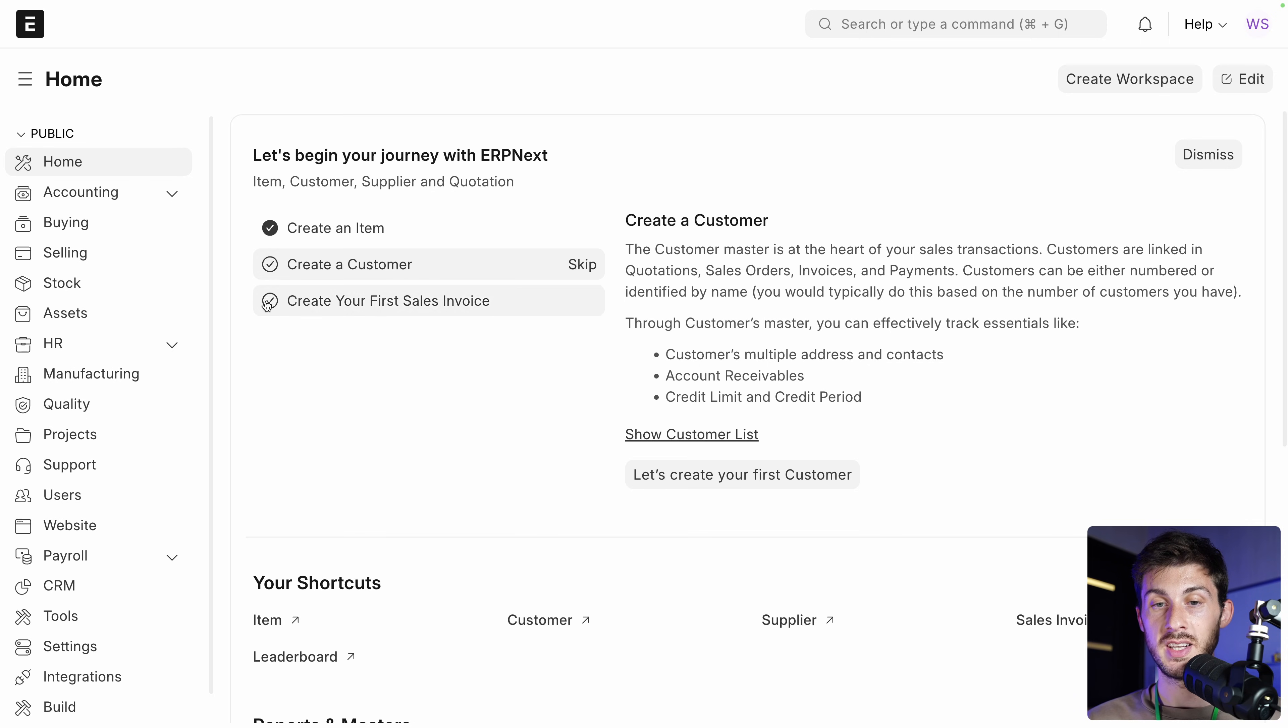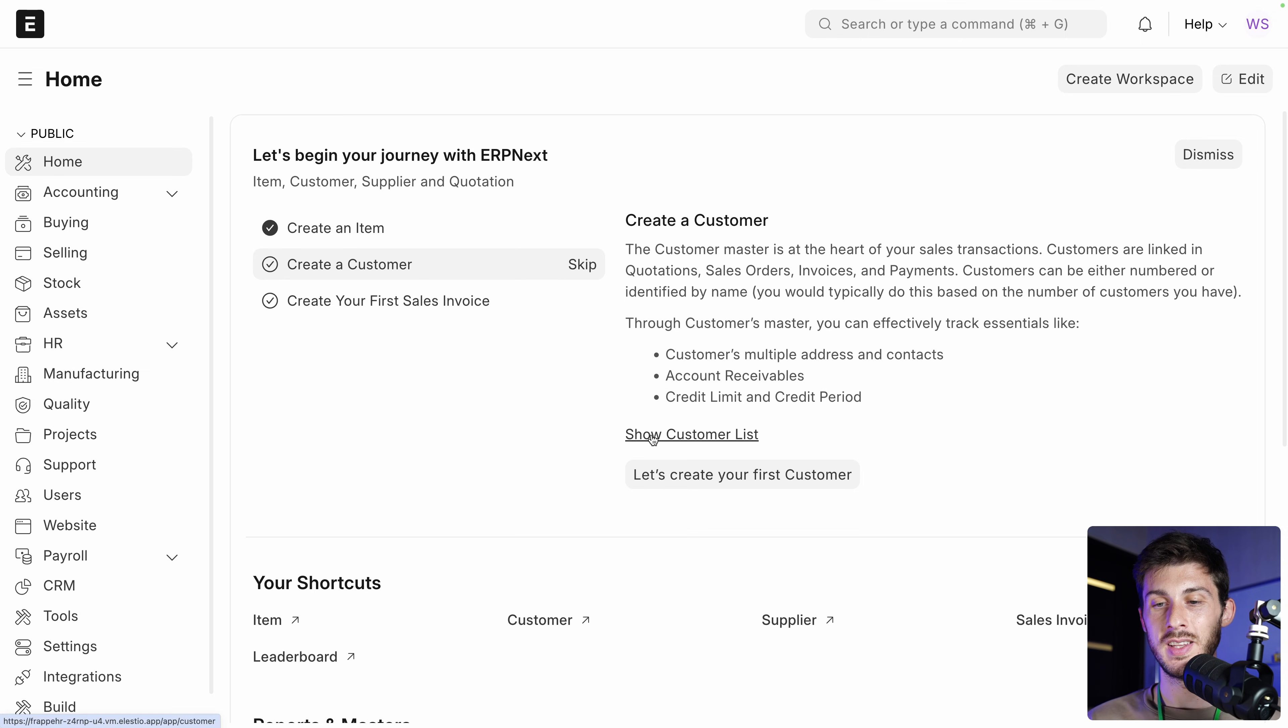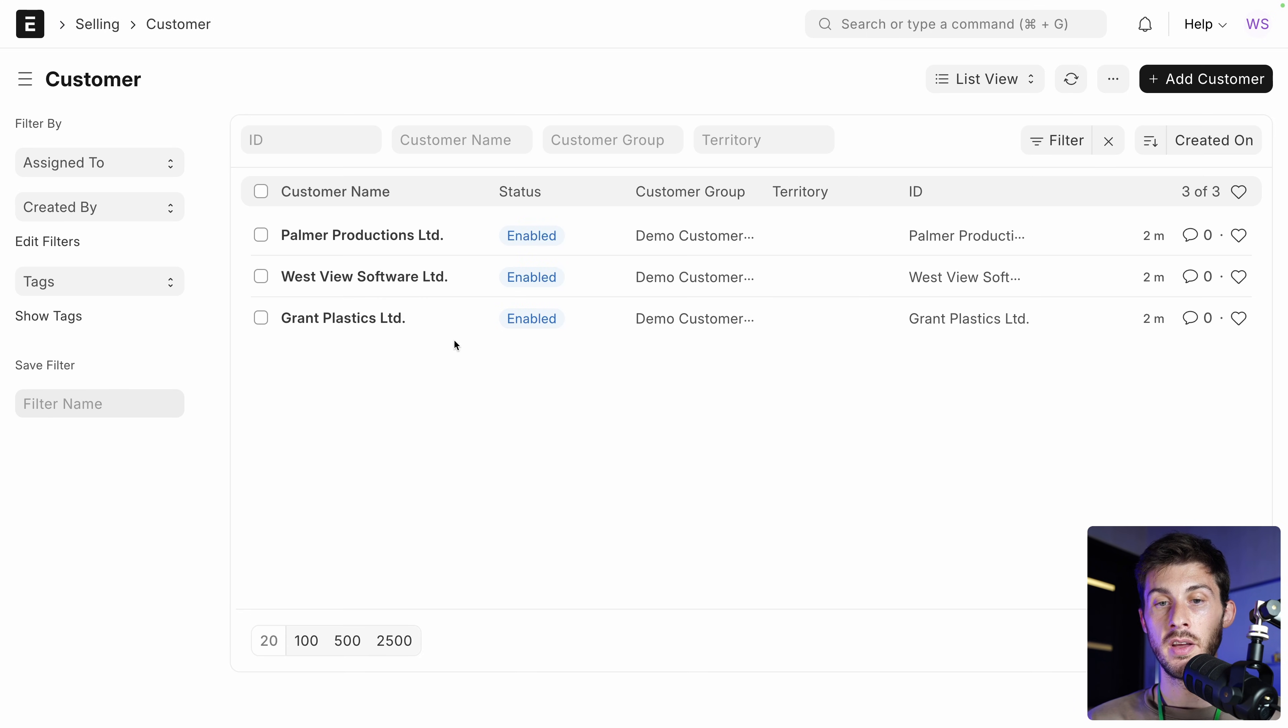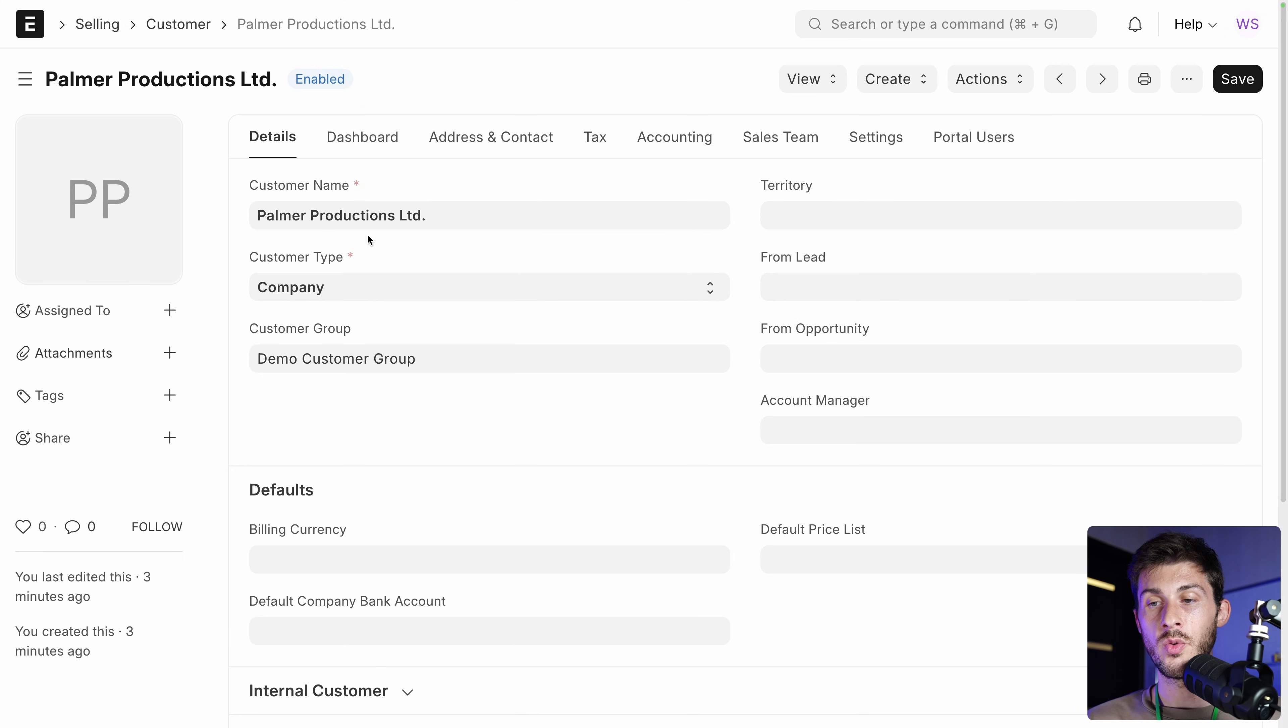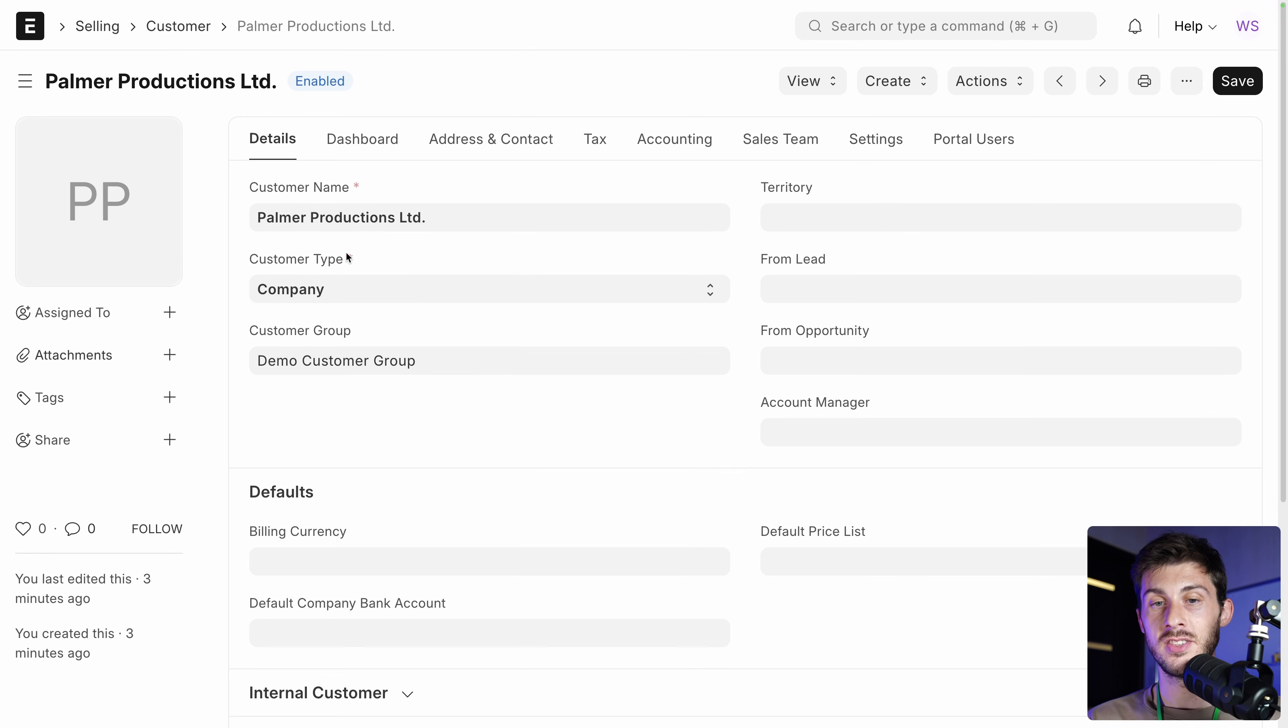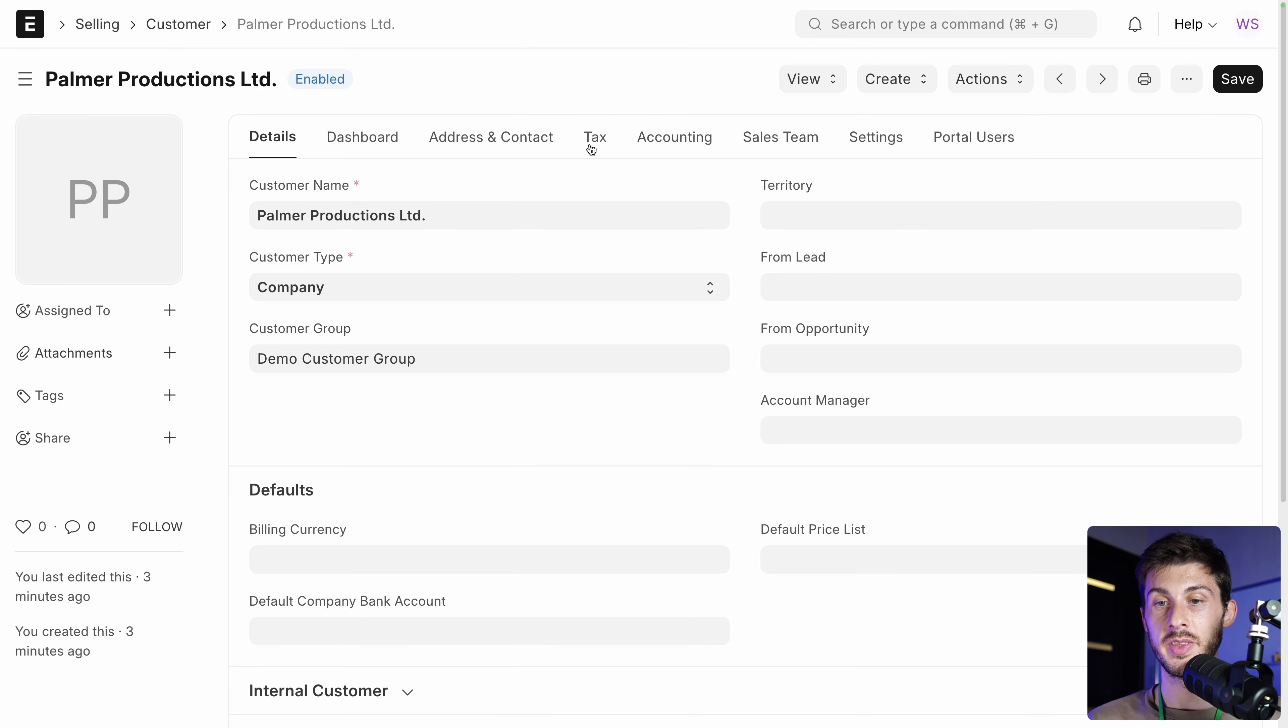It automatically validated the task for me. Then I can create a customer. But because we are using the demo data, we don't have to create everything. We can just explore it. We have already three different customers. Let's open one of them. Palmer productions. And you will notice the more we explore screens, that a lot of features are common to all the screens with all the differences that each feature requires. For example here we need address and contact tags. It's here.